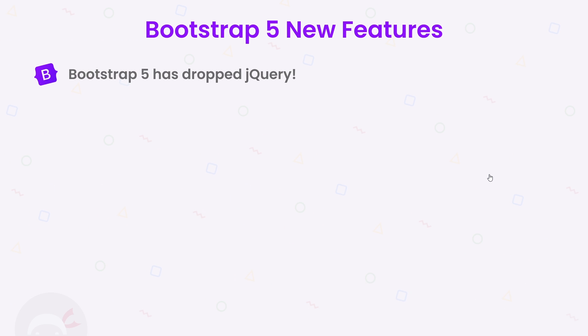Before we get too excited and start coding with Bootstrap, first I want to go over some of the new features that Bootstrap 5 brings to the table. First of all, and most notably, it's dropped jQuery.